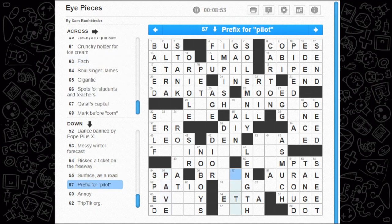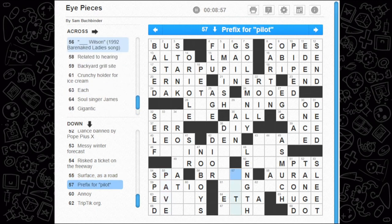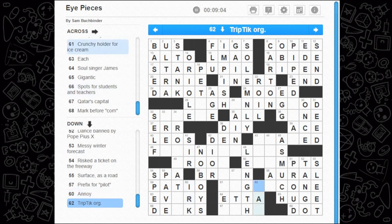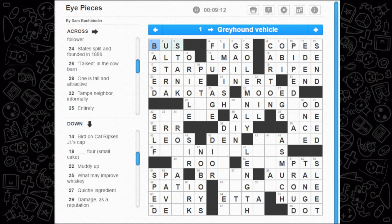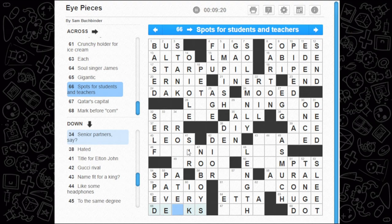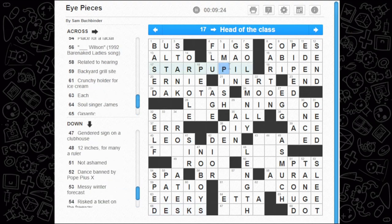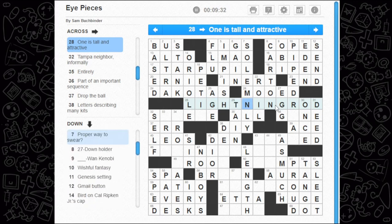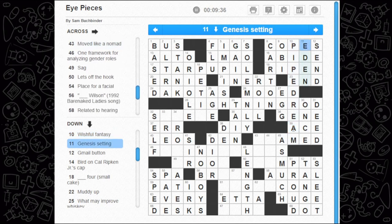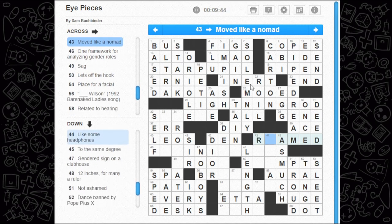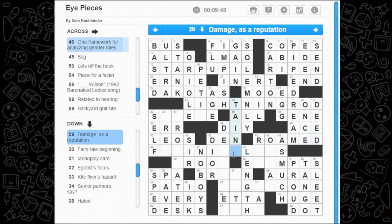Popes could ban dances, by the way — interesting. Write a ticket on the freeway — could be sped. Surface as a road is to pave. Prefix for pilot — autopilot. Annoy — could be irk. Triptych organization — no idea, never heard of them. Each and every. Spots for students and teachers — those are desks. So we got pupil, cone — we're gonna have a rod probably. How about a lightning rod? Pipe dream, obviously. A gene is part of an important sequence — that's true. Moved like a nomad — could be roamed.